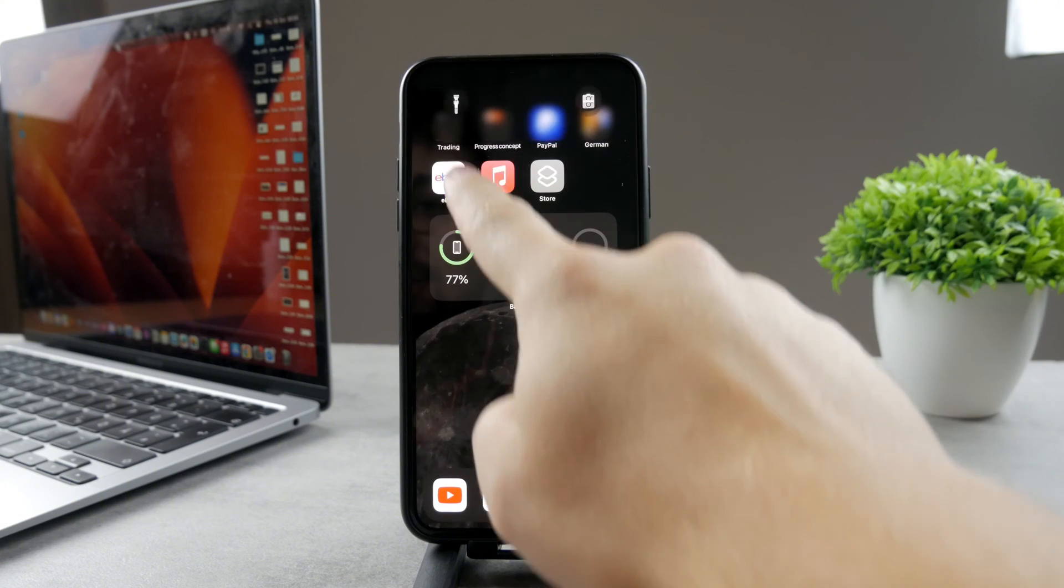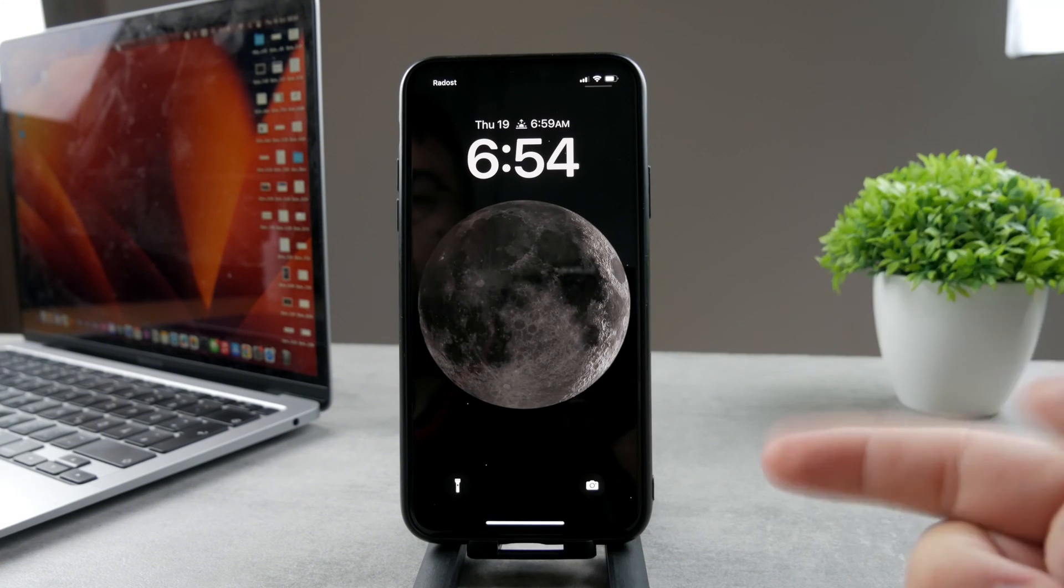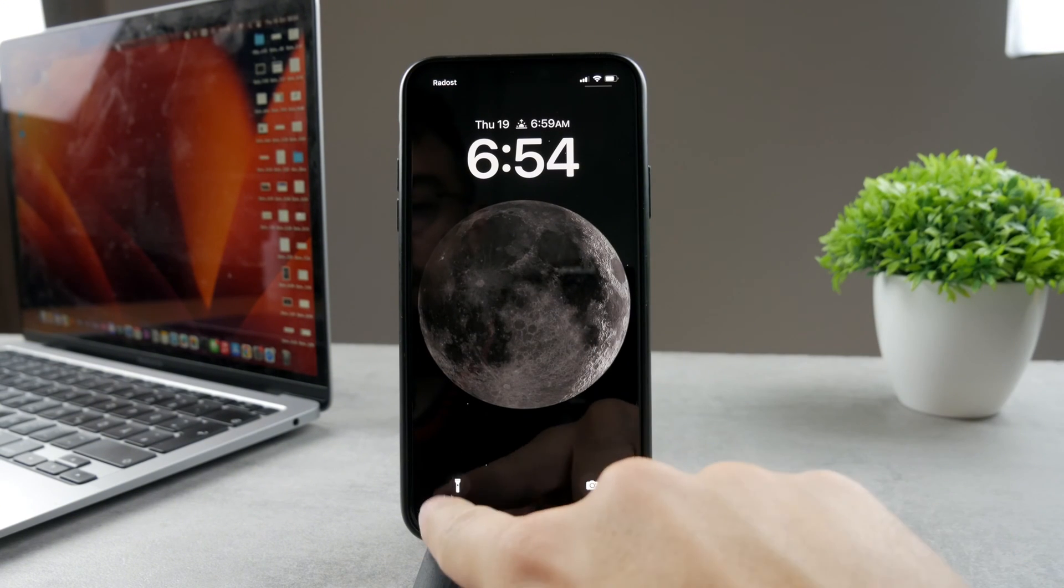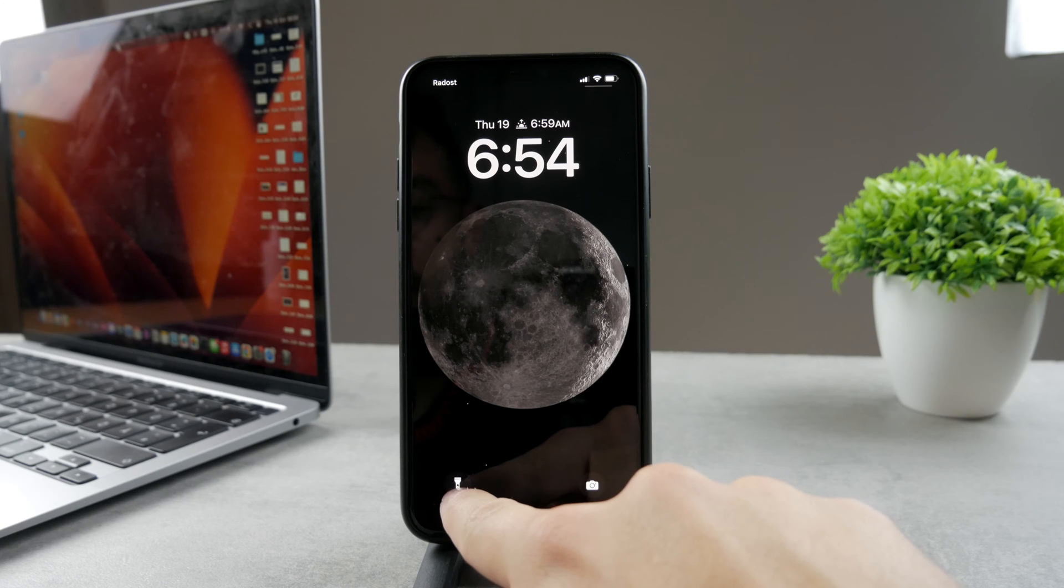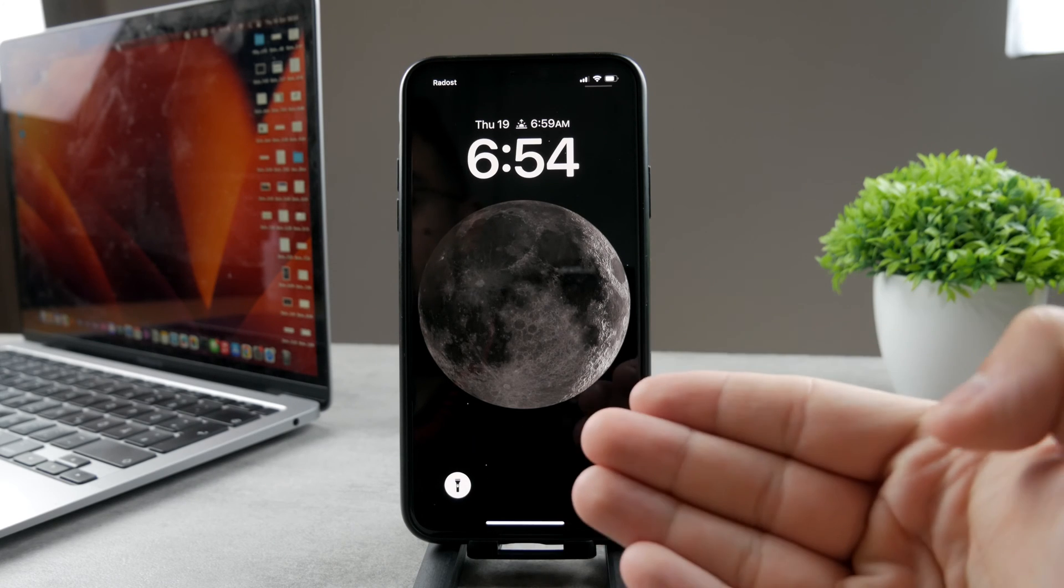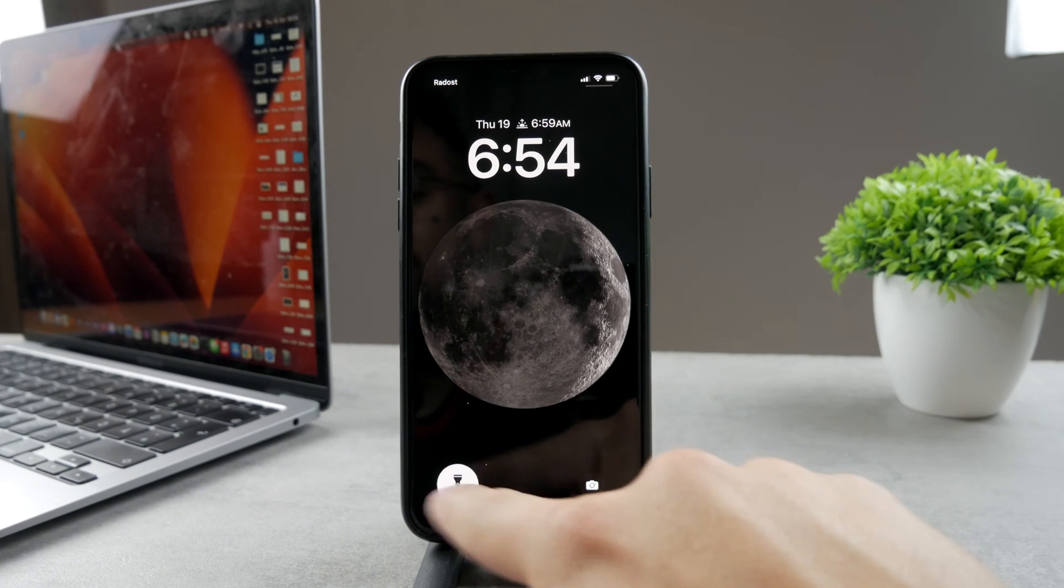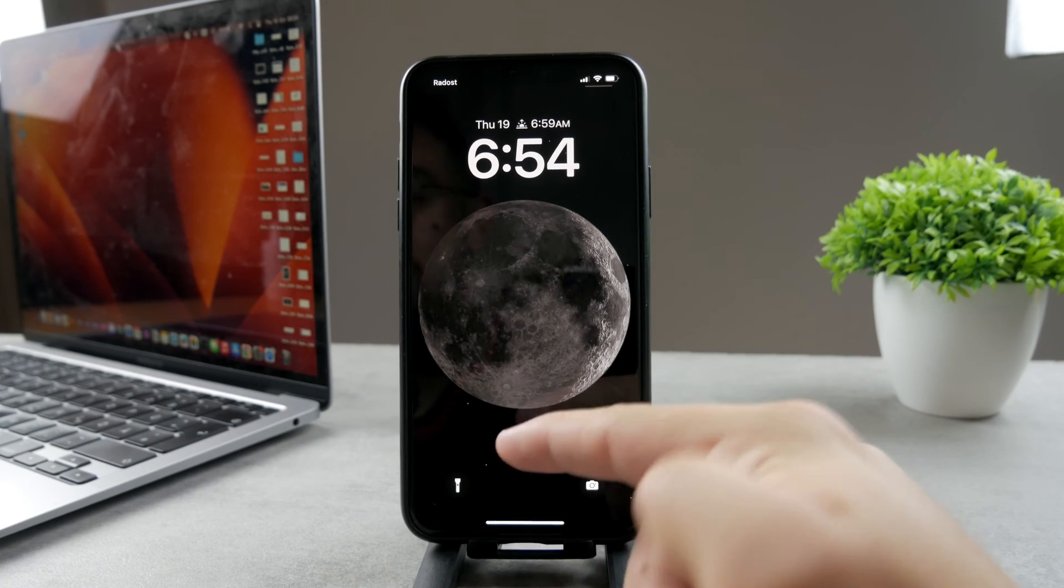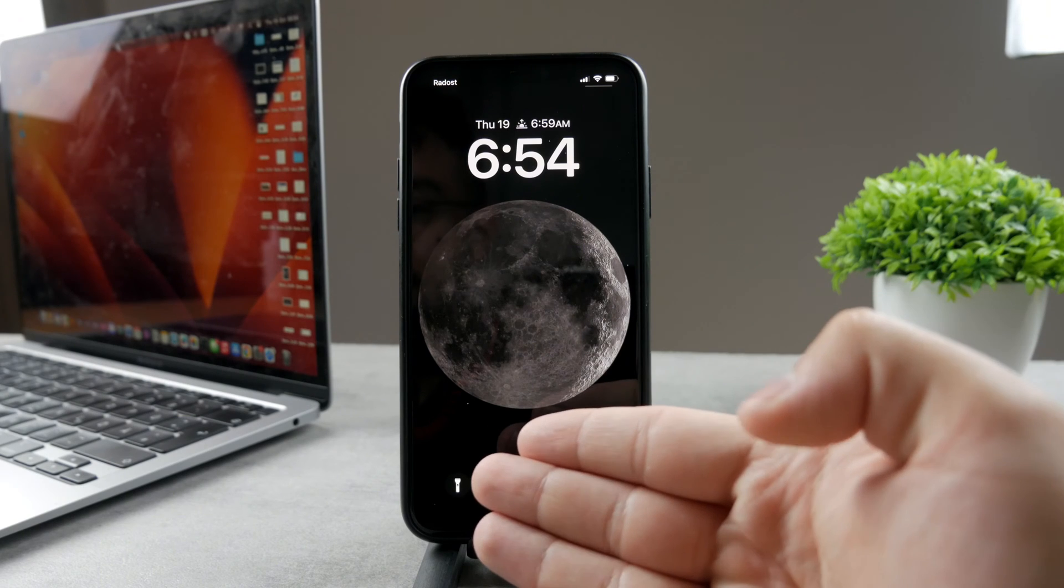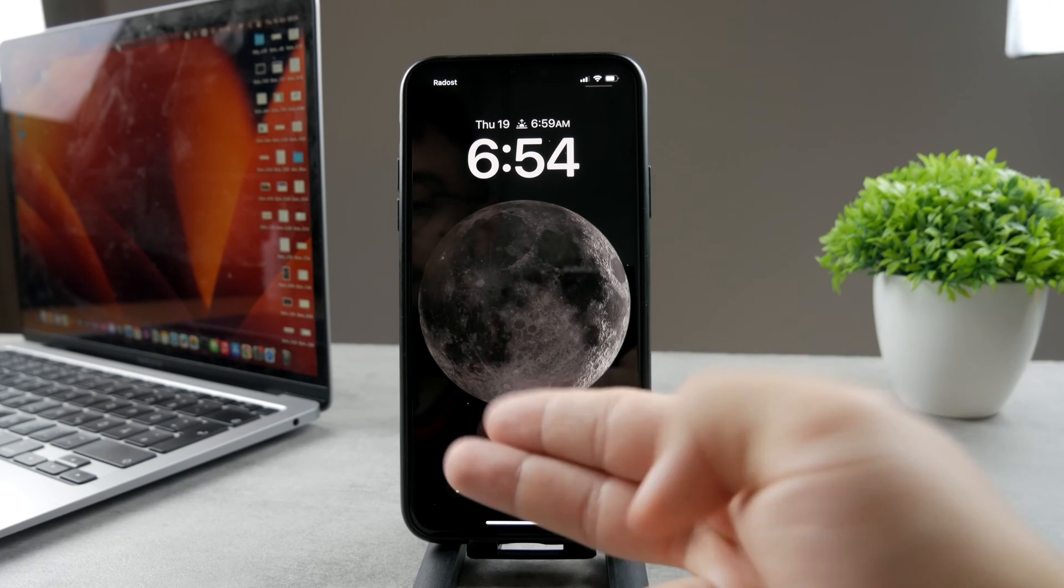Of course, if you swipe down to the notification panel or to the lock screen, you're going to notice that you have the toggle right here. In fact, on an iPhone, no matter what you do, you cannot remove it. It's always going to be there, so if you want to access it quickly from the lock screen, it's always available.